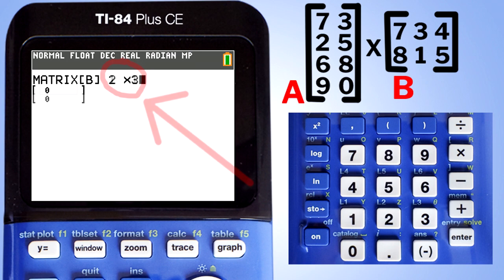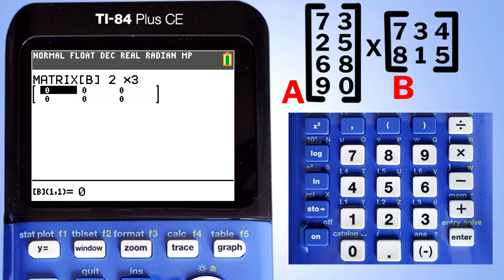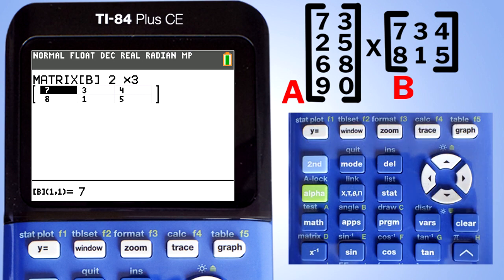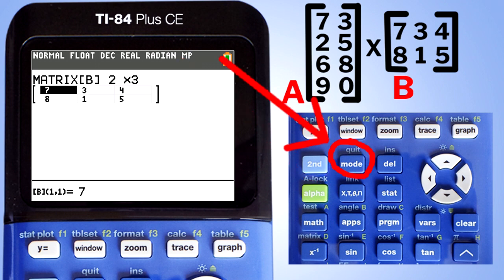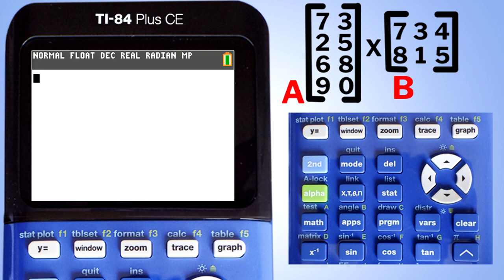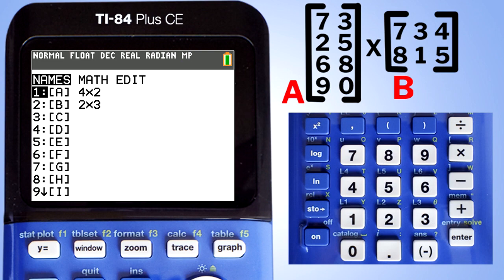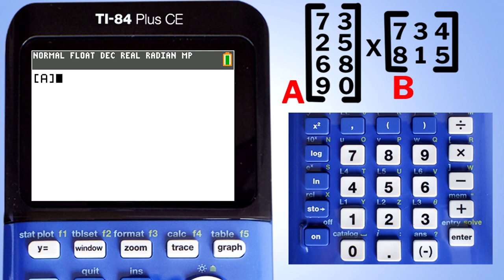Change this to a 2 by 3 and press the Enter button. This screen appears — enter the numbers for Matrix B. When all the numbers are in for Matrix B, go to the home screen by pressing the second button, then the Quit button. Go to the matrix menu: press the second button, then the matrix button. The screen pops up. Matrix A is already highlighted, so just press Enter. Matrix A appears on the home screen.